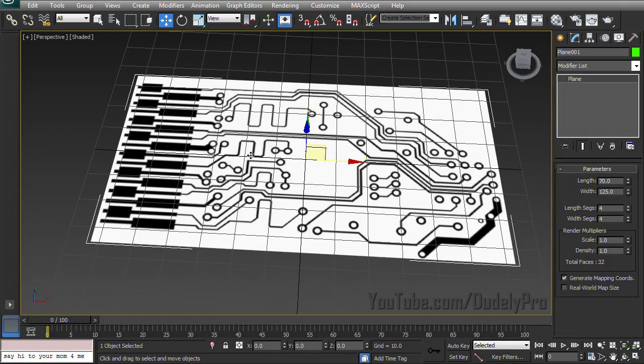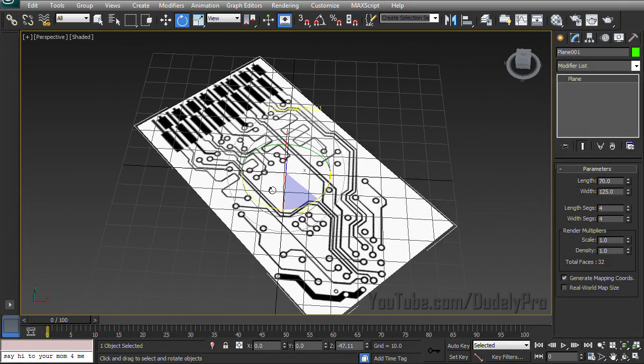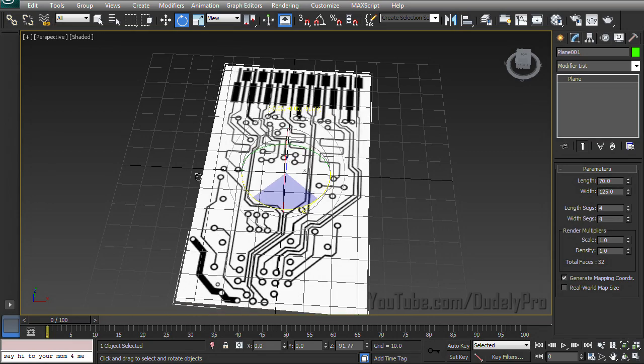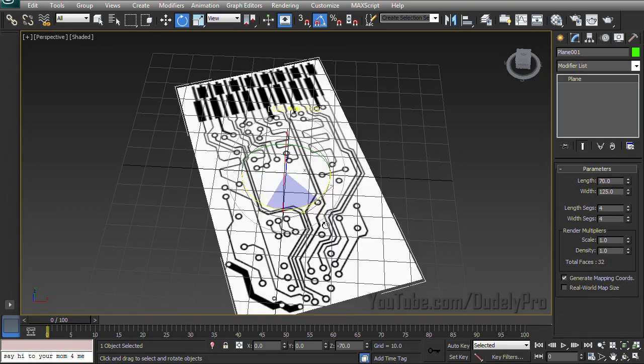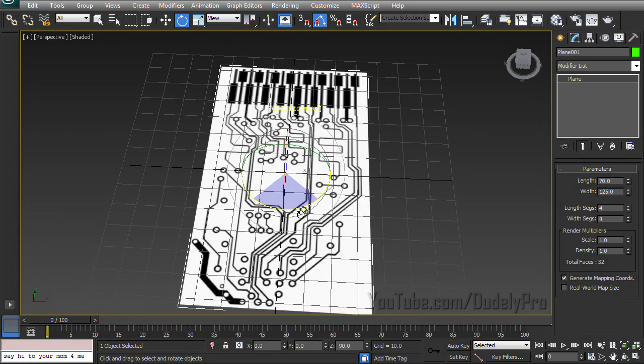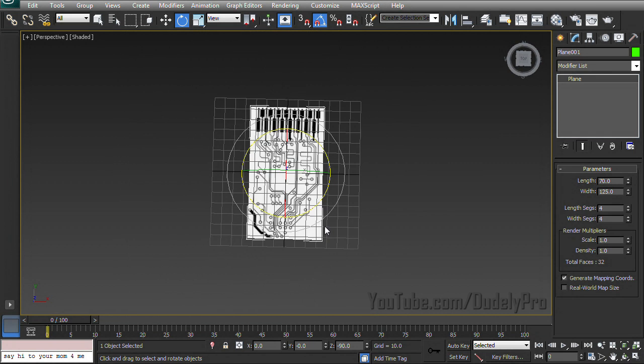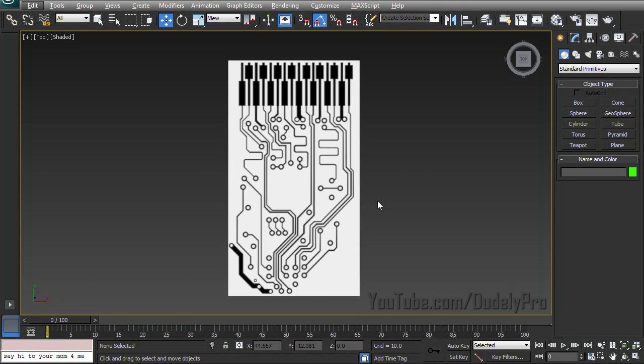And I'm going to rotate this 90 degrees so that it is vertical. Alright, so that takes care of the hard part. Next up is the really hard part.